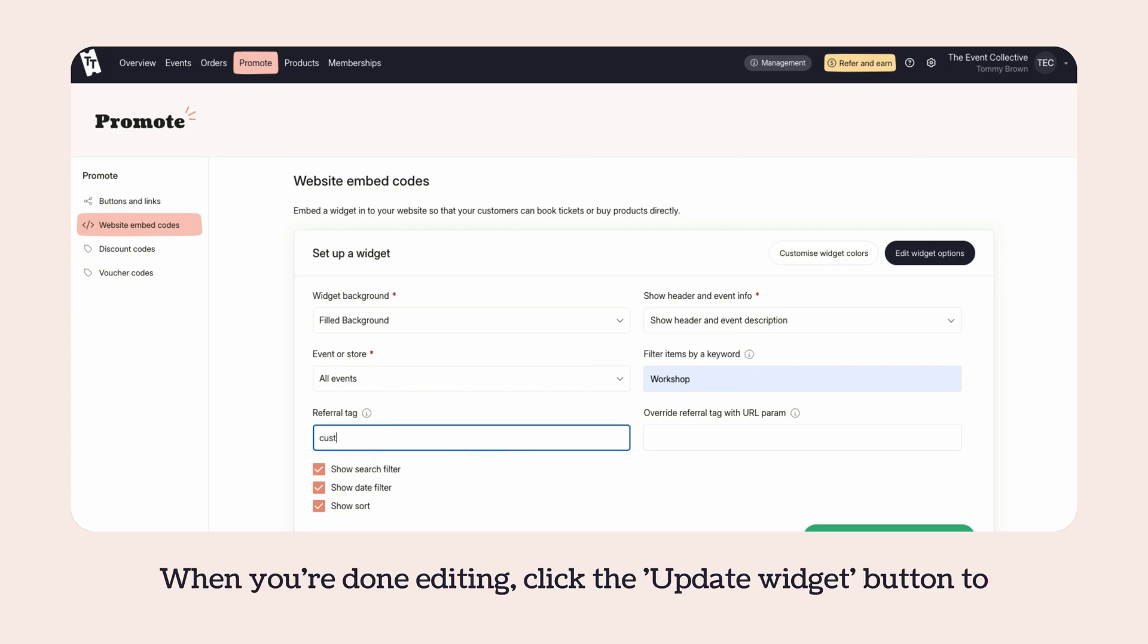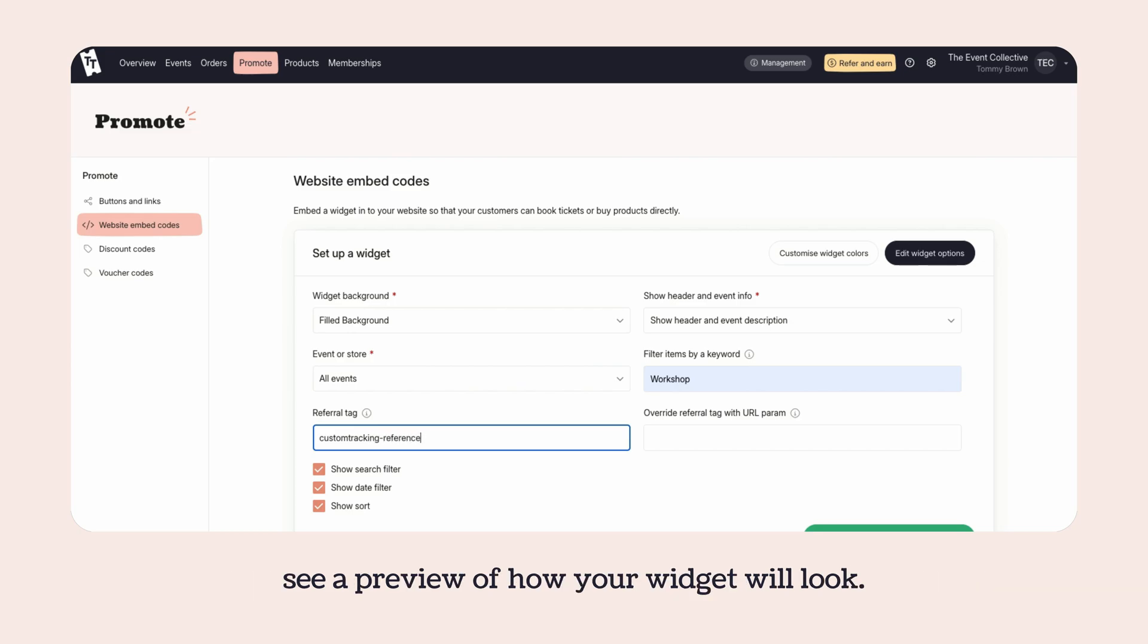When you're done editing, click the Update Widget button to see a preview of how your widget will look.